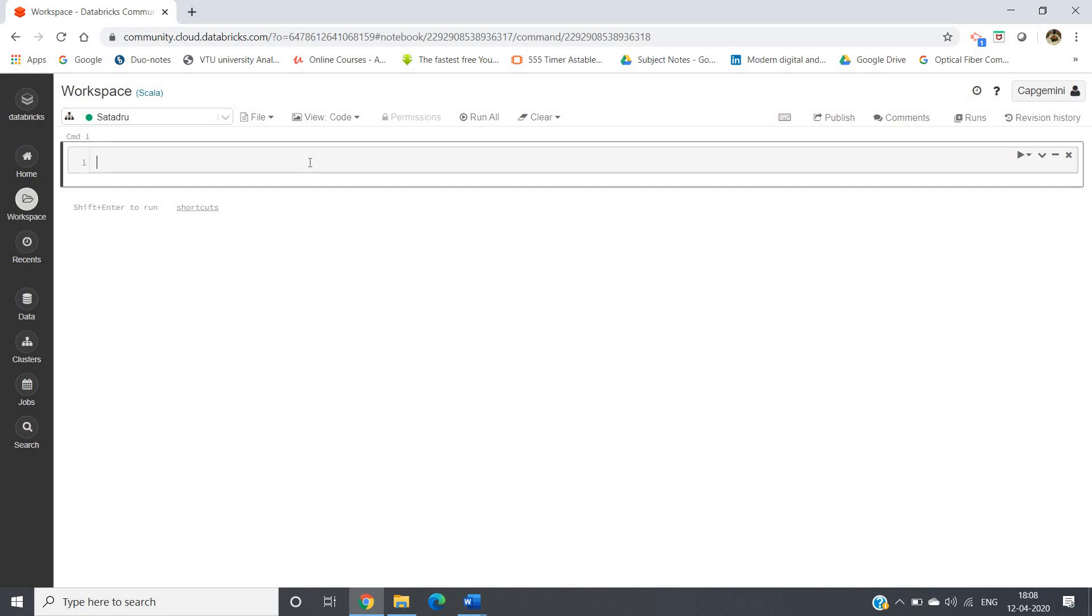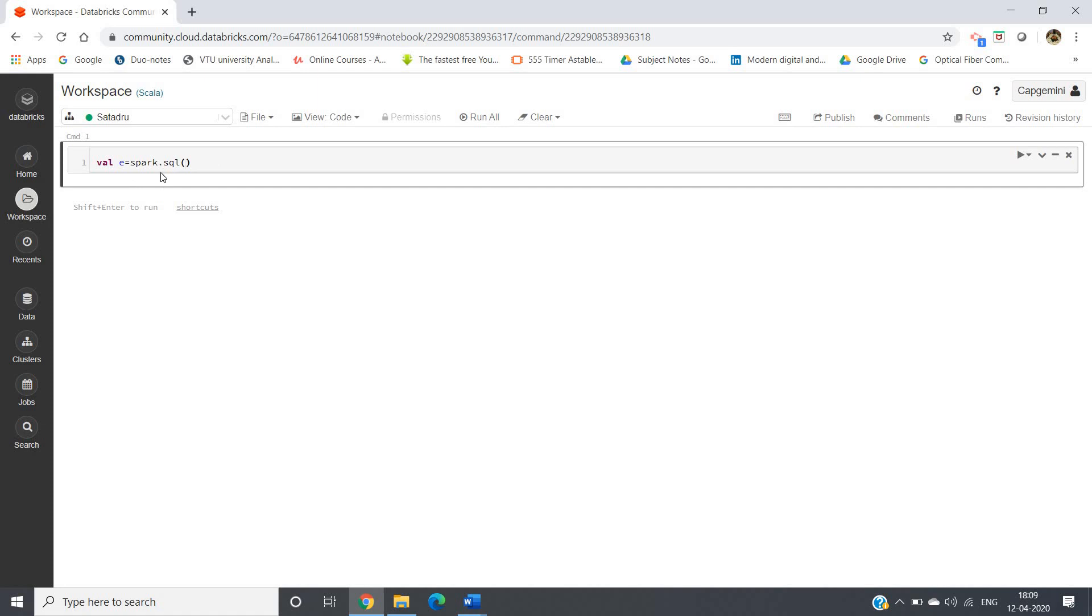This notebook will be open. Now what we have to do - our table is created and the table name is hello. So what we can do: val e = spark.sql. This you have to write - if you've worked with Hive and Spark connection you may write hc.sql where hc is the connection between Spark and Hive. Similarly here you write spark.sql, then inside double quotes you simply write the query statement which you want to achieve and put that in dataframe e.